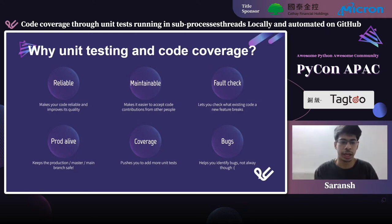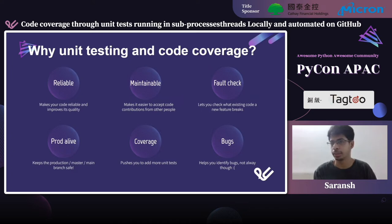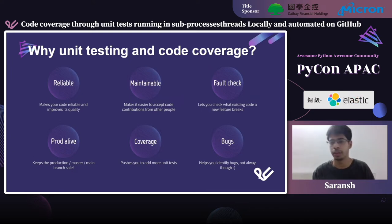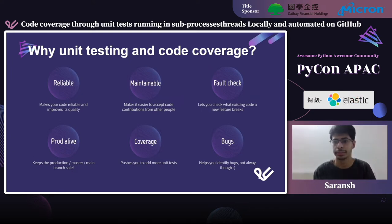Unit tests also help you identify bugs, but not always — some bugs can slip through unit tests, but some are caught while unit testing.